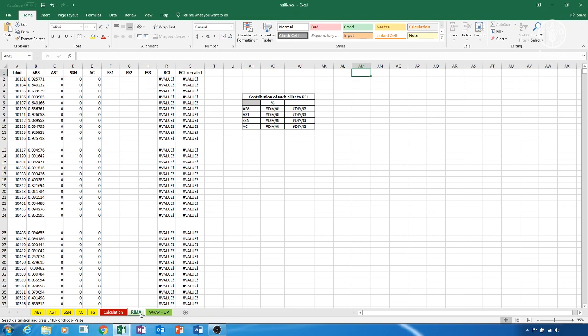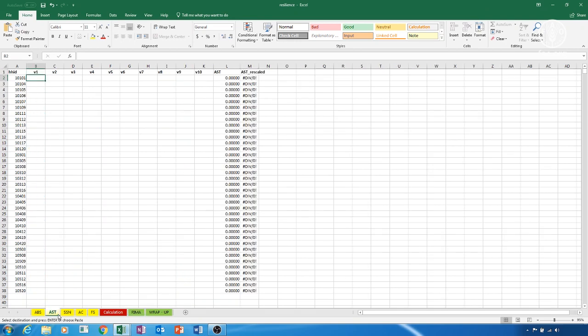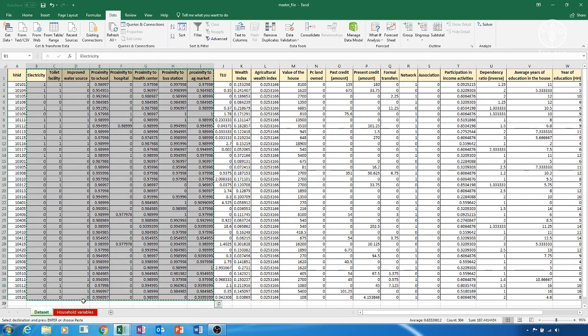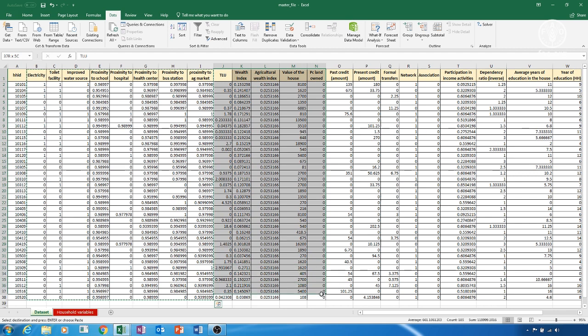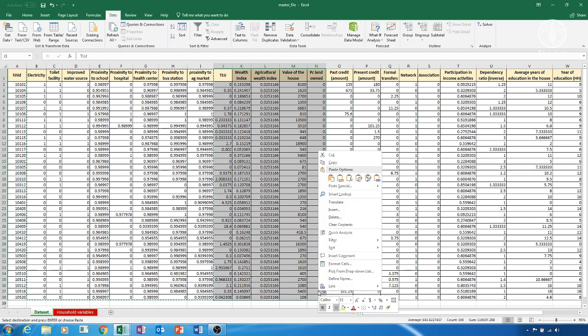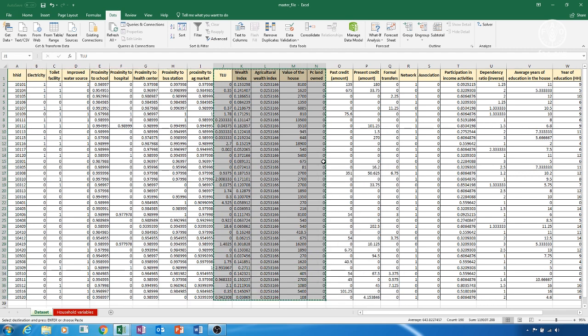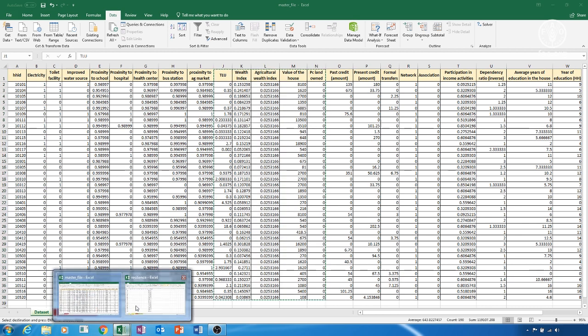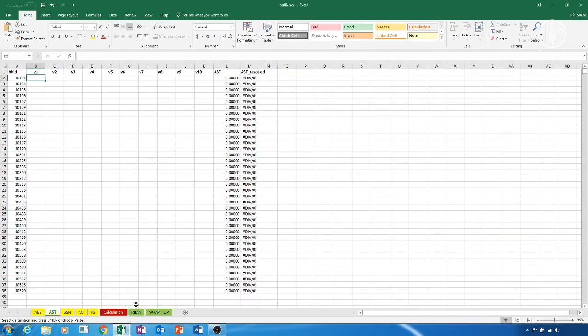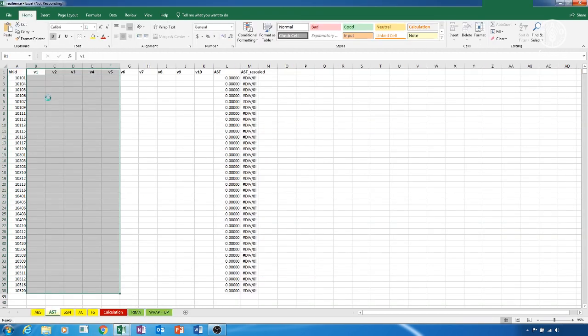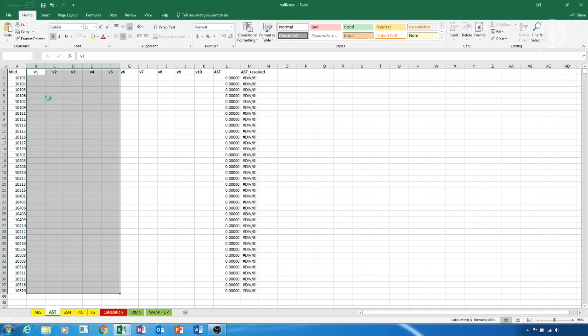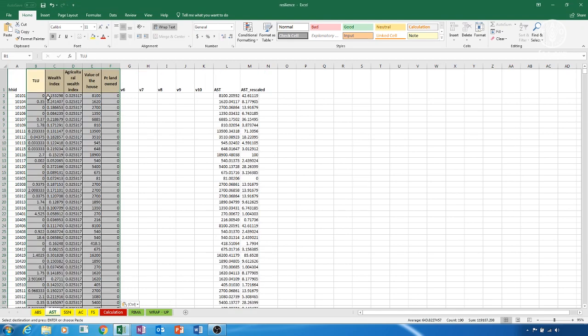We then repeat the same process for all the pillars. Copy from the master file the variables we want to use to construct the AST pillar and paste them in the Resilience file starting from column B of the AST sheet. We need to do this for all the variables we want to include. AST is constructed in column M, with the rescaled version in column M.